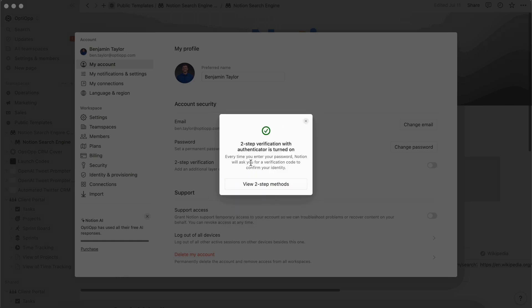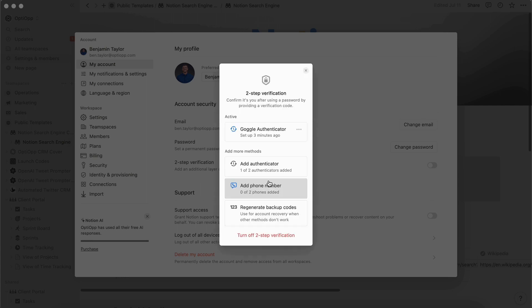And then there you go. Now it says every time you enter your password, Notion will ask for a verification code to confirm your identity. Now with Notion's two-step verification, you can add up to four total authenticators. So you can do two total code generators, and then you can do two phone numbers as well. So if you want to add in some different authenticators to make sure that you can always access your account, that's definitely possible.